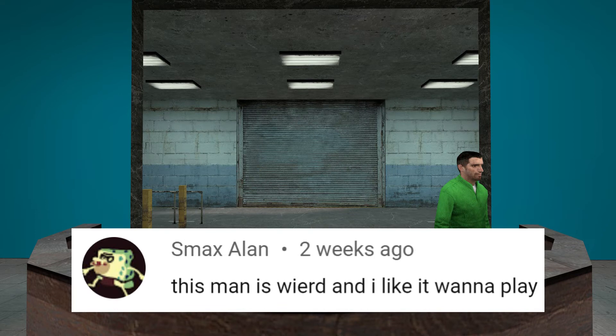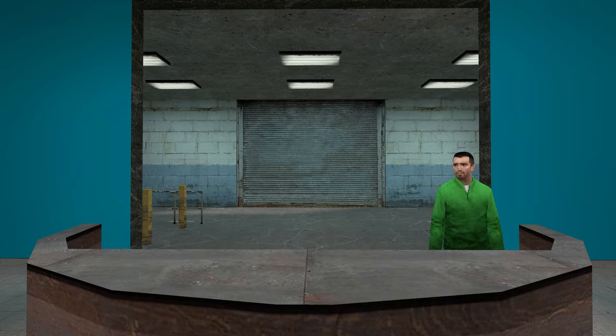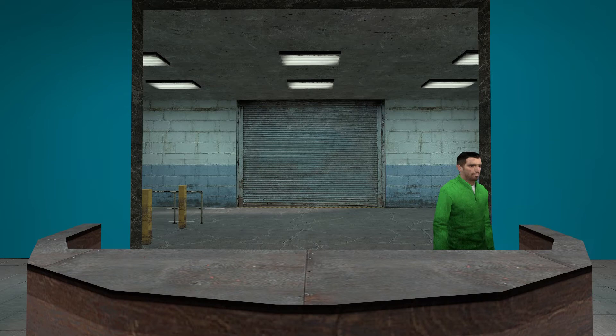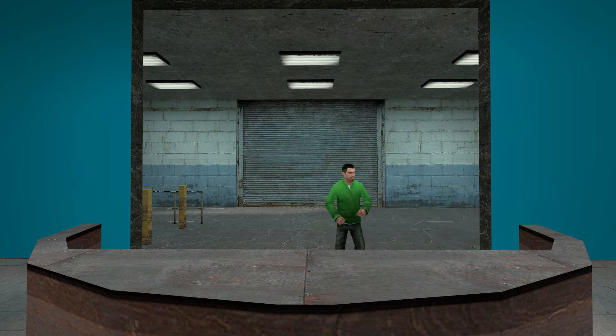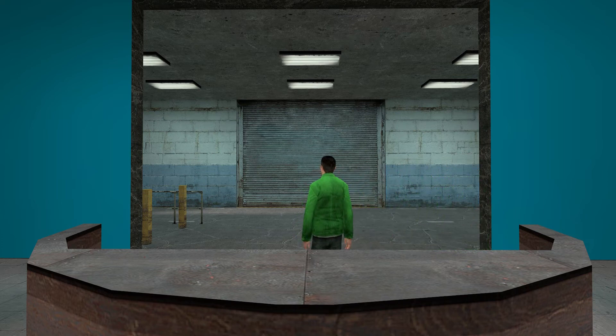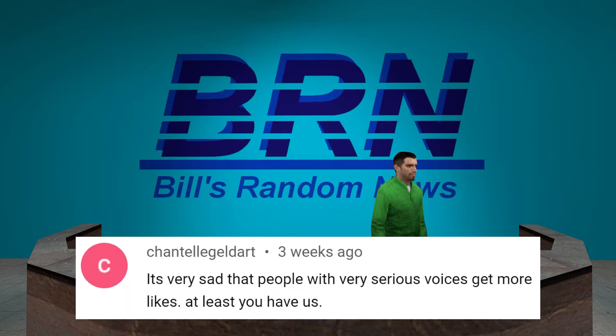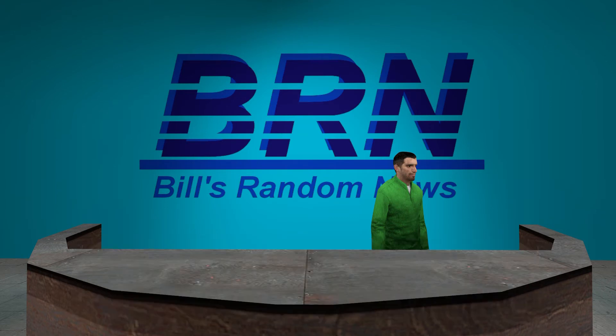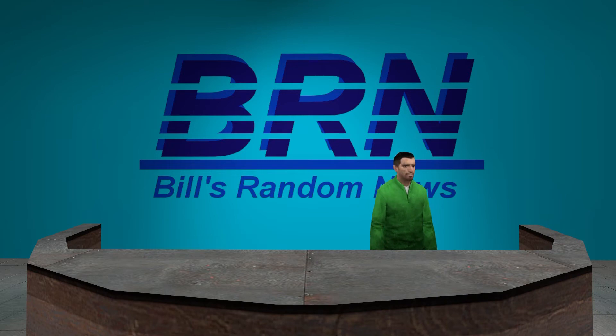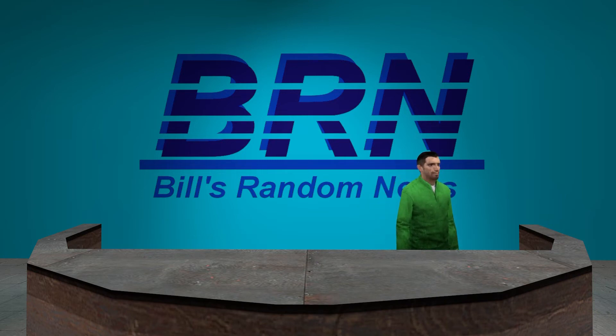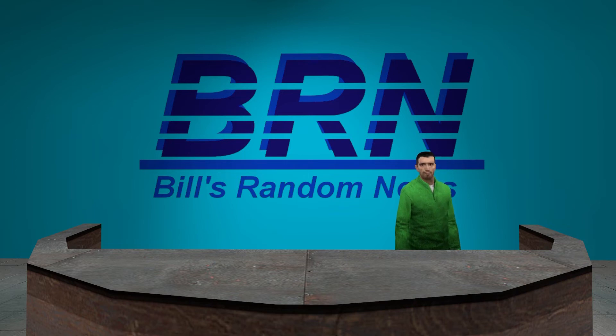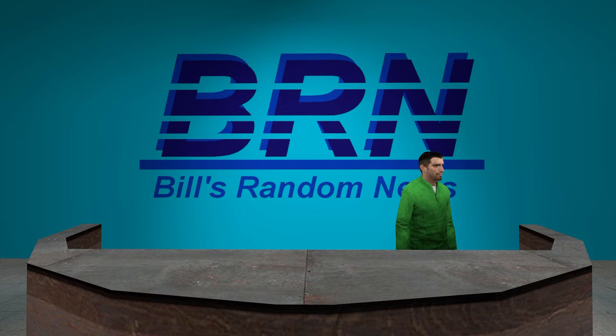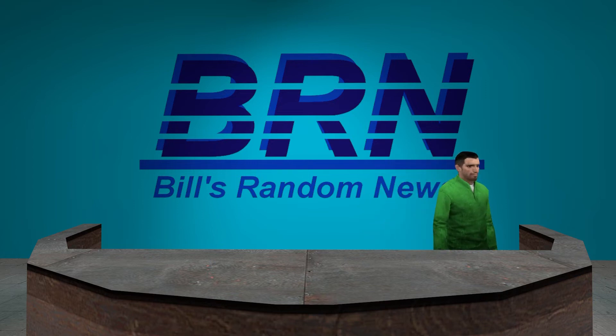This man is weird and I like it wanna play. What man? Who is this man? The man who keeps forgetting to fix this wall? Avacadabra. It's very sad that people with very serious voices get more likes. At least you have us. Pretty sure that's incorrect. There's a guy named Crink Gameplays. I think he has a higher pitch than mine. He's a guy. Next comment before my brain mouth for overthinking.